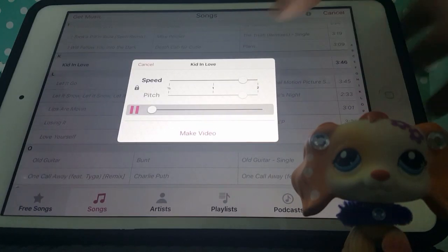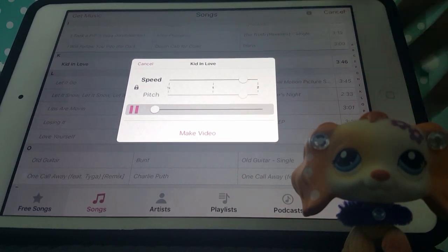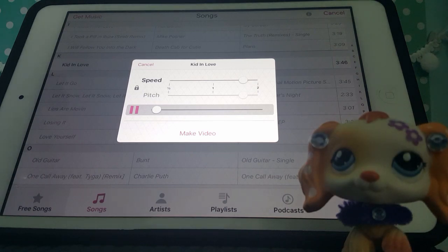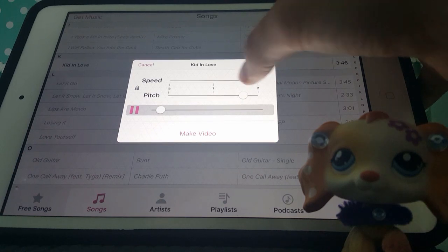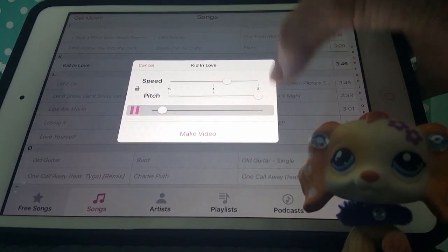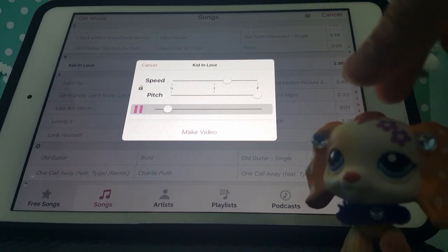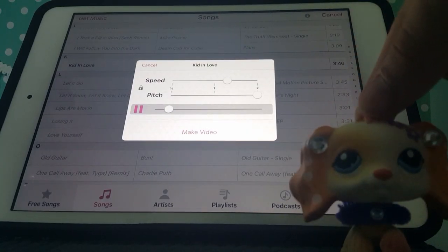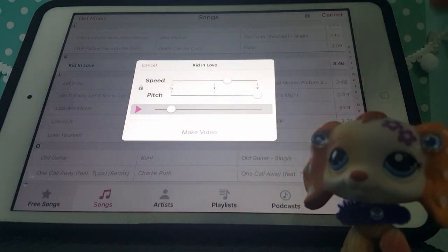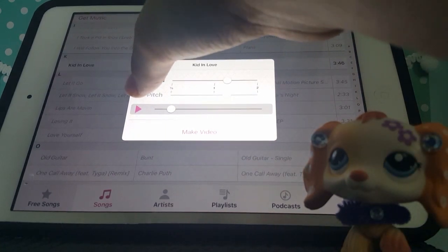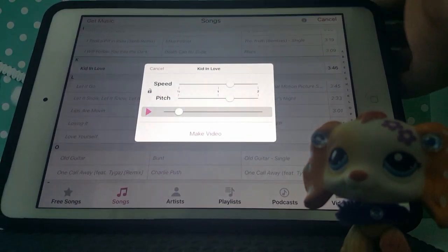You can change the speed and pitch. You can make it really fast or lower, or really high-pitched. If you want to adjust the pitch independently, you can use the unlock button so the speed and pitch are separated. I'll be back once I'm done picking the speed and pitch.